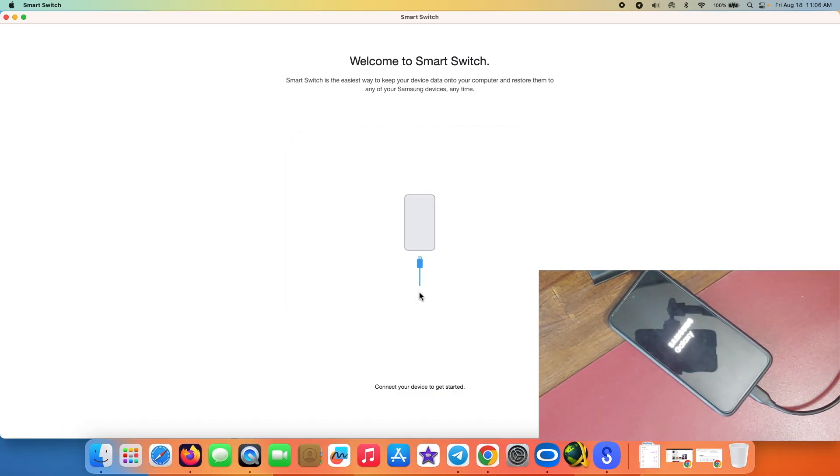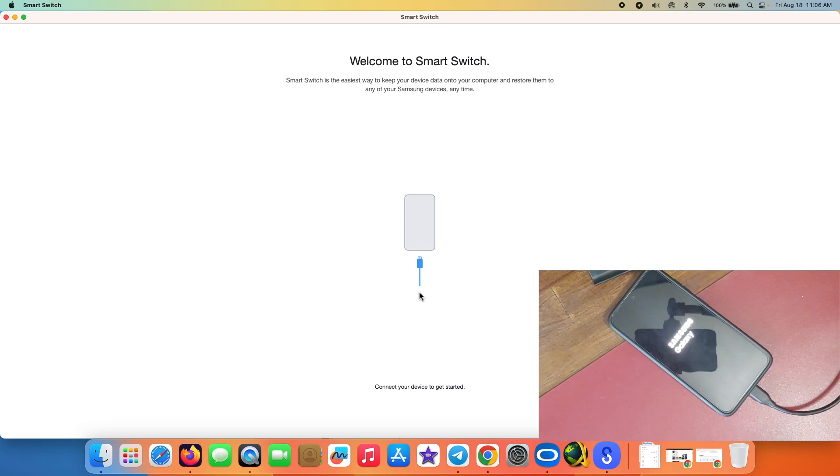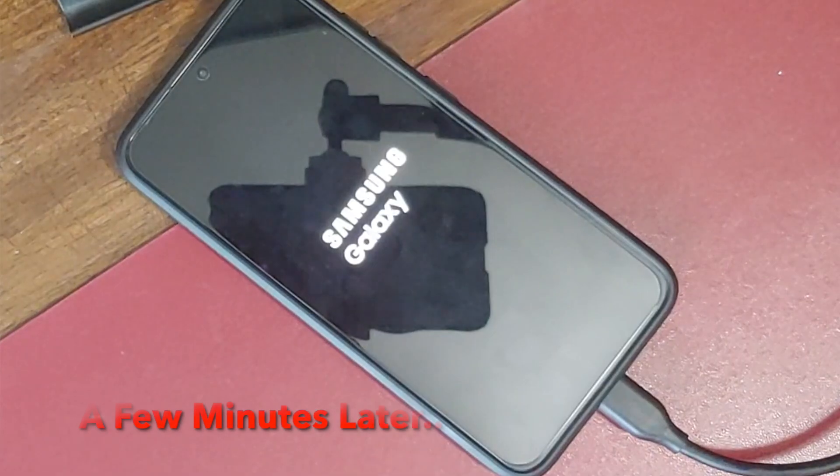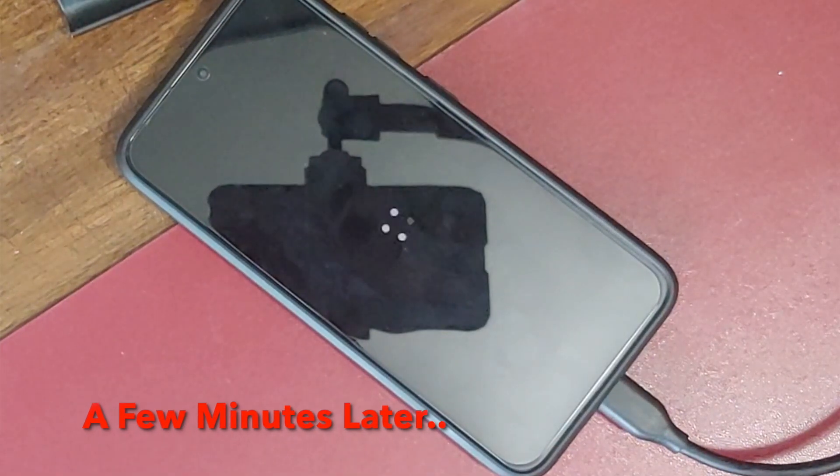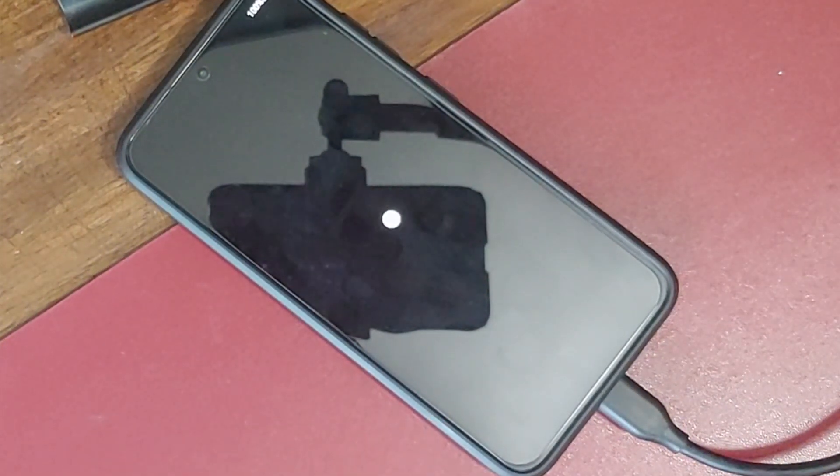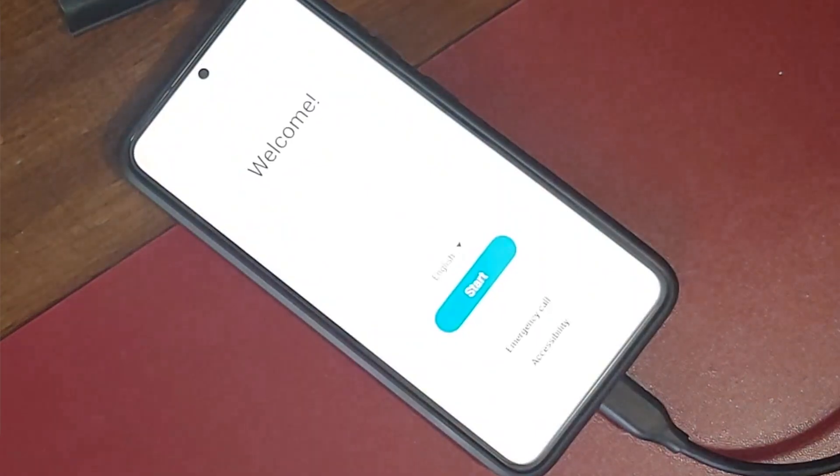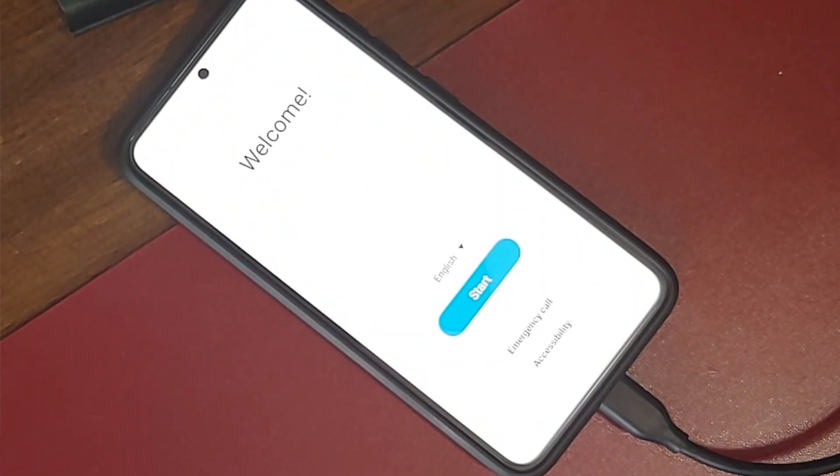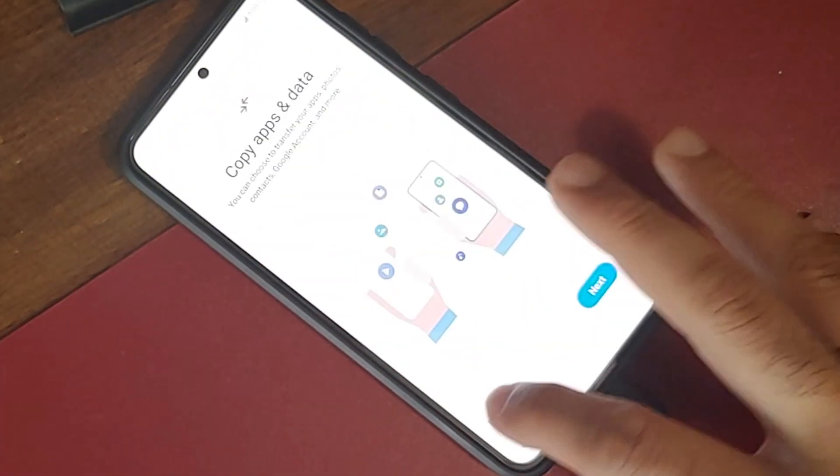And on the phone right now we are at the Samsung Galaxy logo. Now do note that your device has been reset. You just downgraded from One UI 6 to whatever the latest stable One UI is, and in this case it should be One UI 5. So the first boot up will take some time and you have to be patient. And there it is, we do have the welcome screen. And we can go ahead and skip the initial setup.